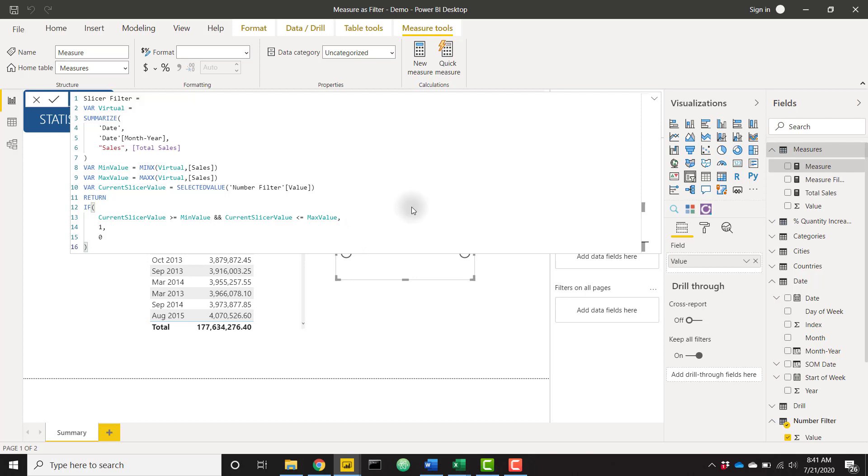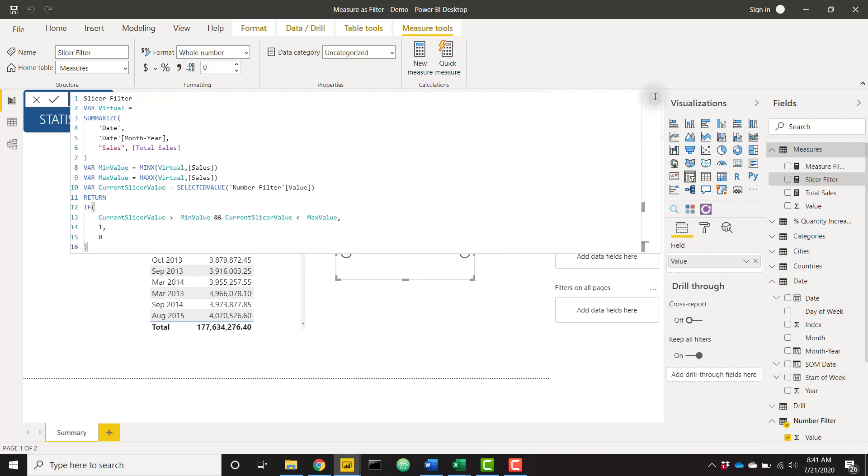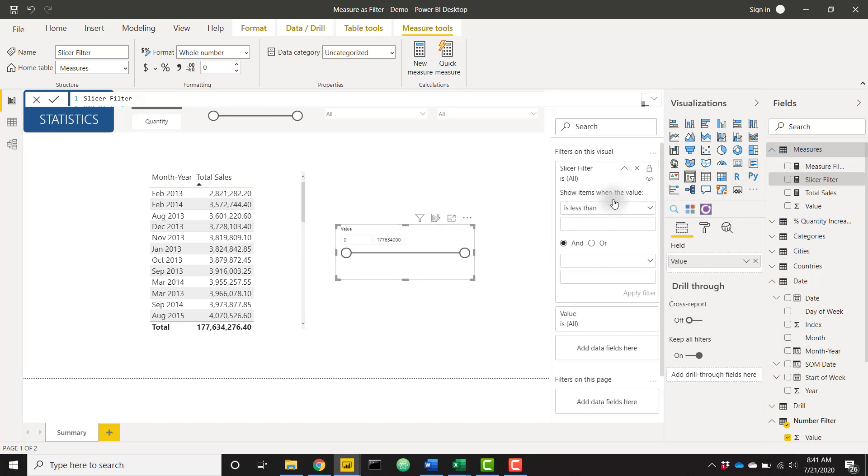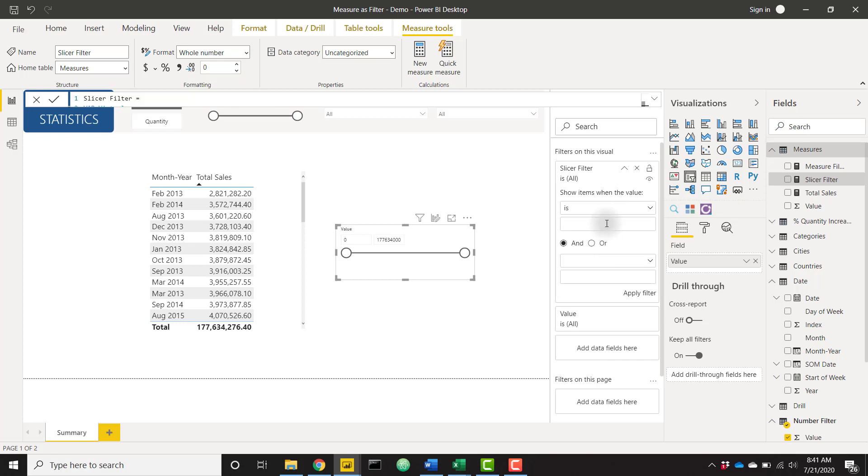So let's go ahead and click enter. And now let's click on the slicer and add that slicer filter into the data fields, and say that the slicer filter is one, apply that filter. And we can see that our range has already changed.